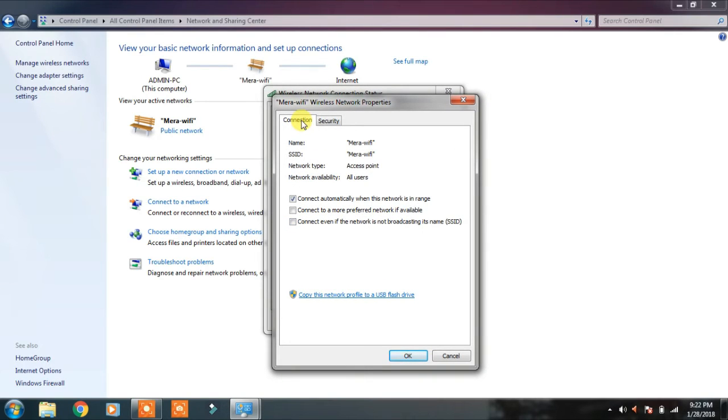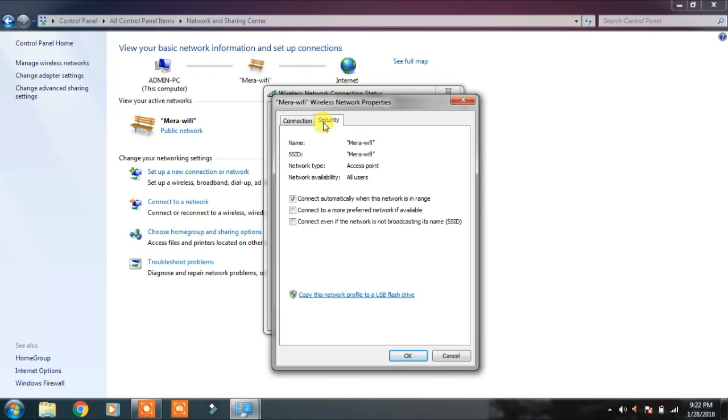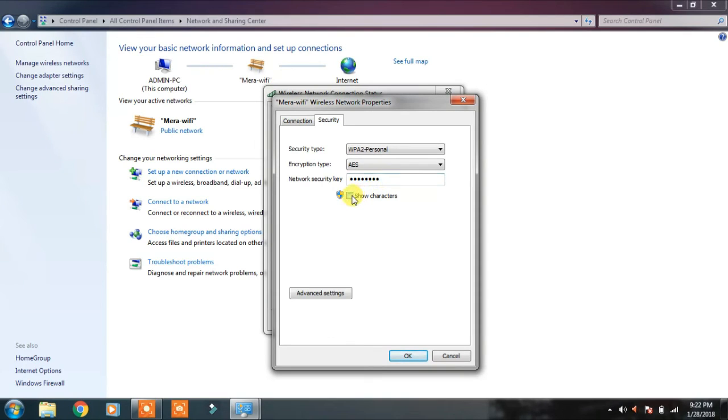Here, we have to go to Security. So when we go to Security, we have to show characters. Now, let's click on show characters. This is our WiFi password.